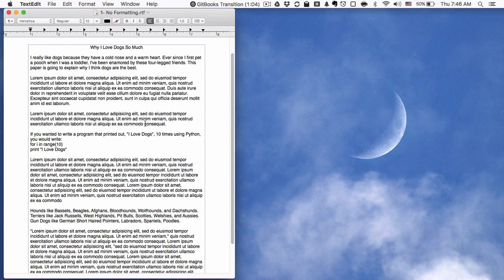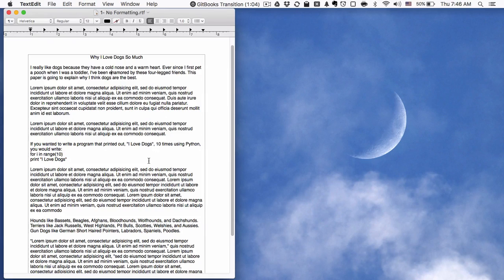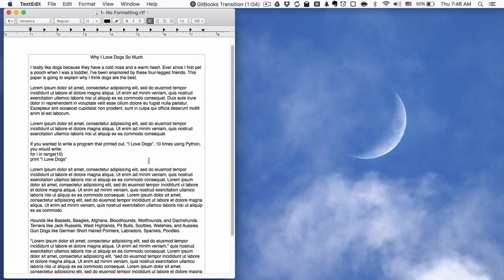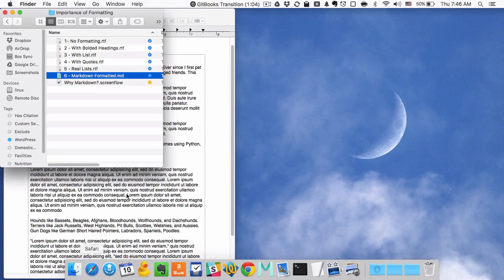Formatting gives us very simple ways to visually organize a block of text. It gives hierarchy, it gives meaning, it allows the reader to engage with what you've written in a much more active and easy way. They're happier, you're happier, everybody wins.